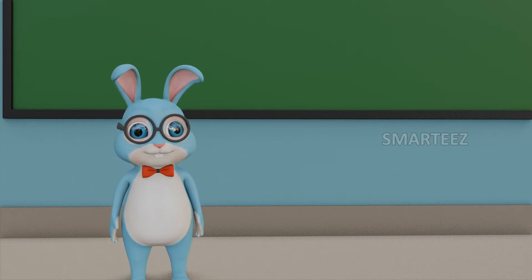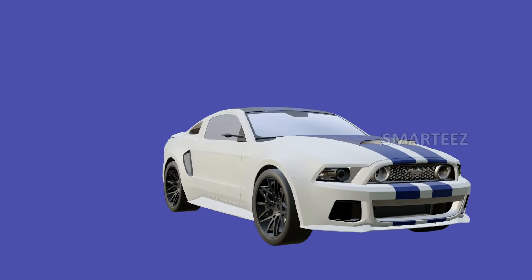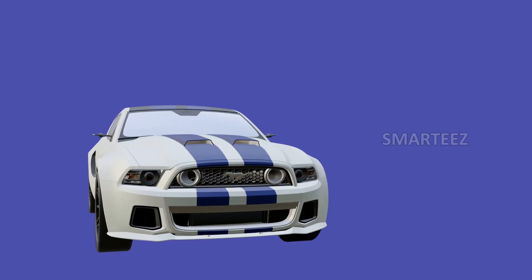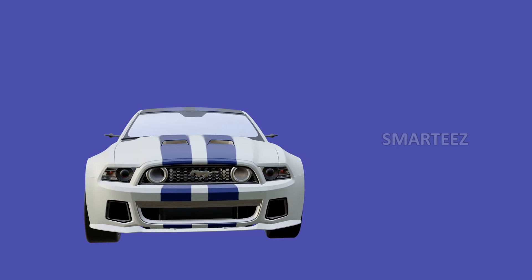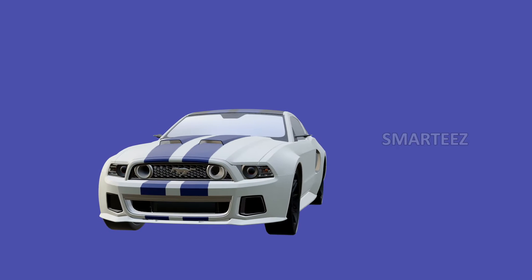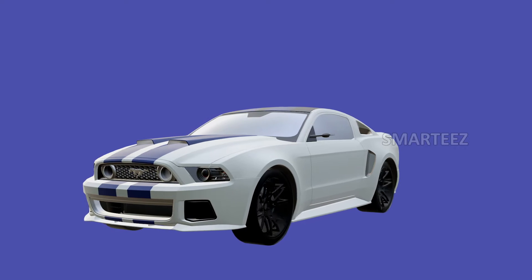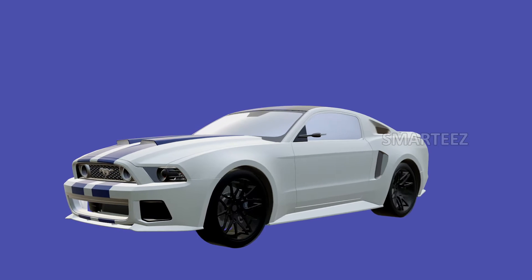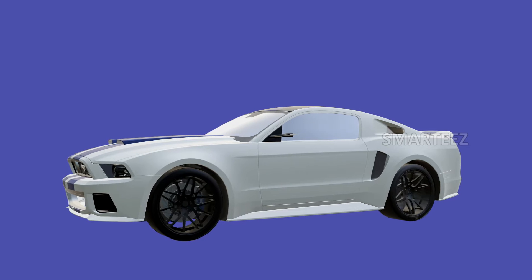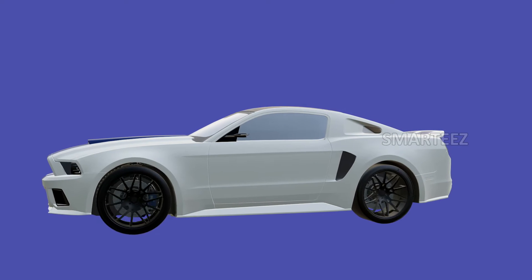Welcome everybody! Let's learn about cars. We see cars on the roads everywhere, and we travel to different places in cars. Here we have taken that good old American car called the Mustang. Take a look at this car. There are several models of this car and we have chosen to show you just one of them.